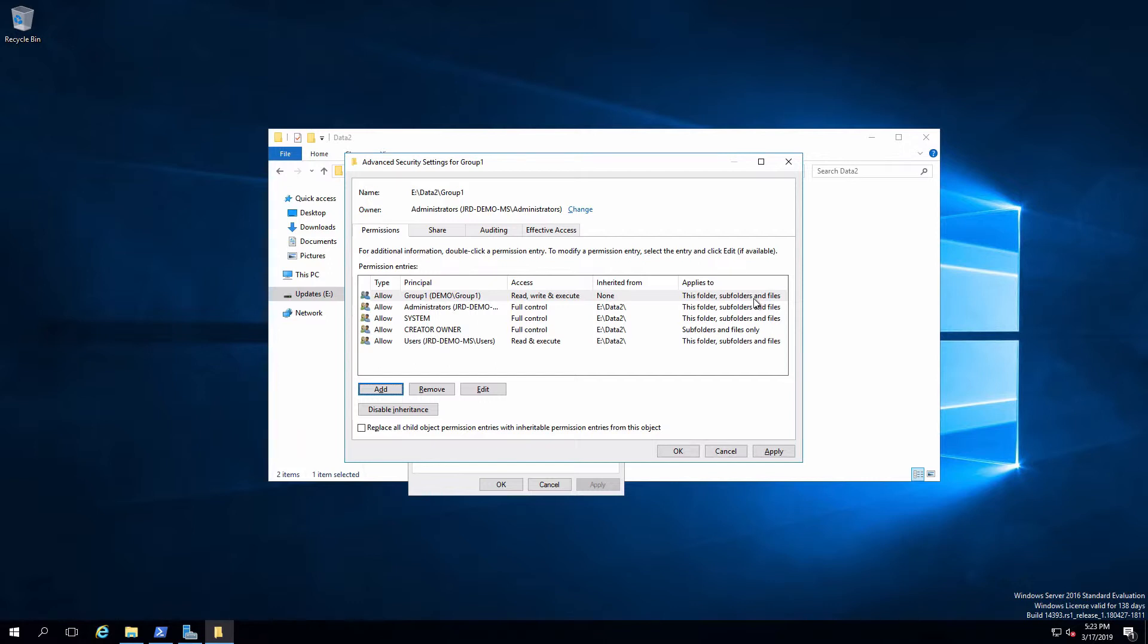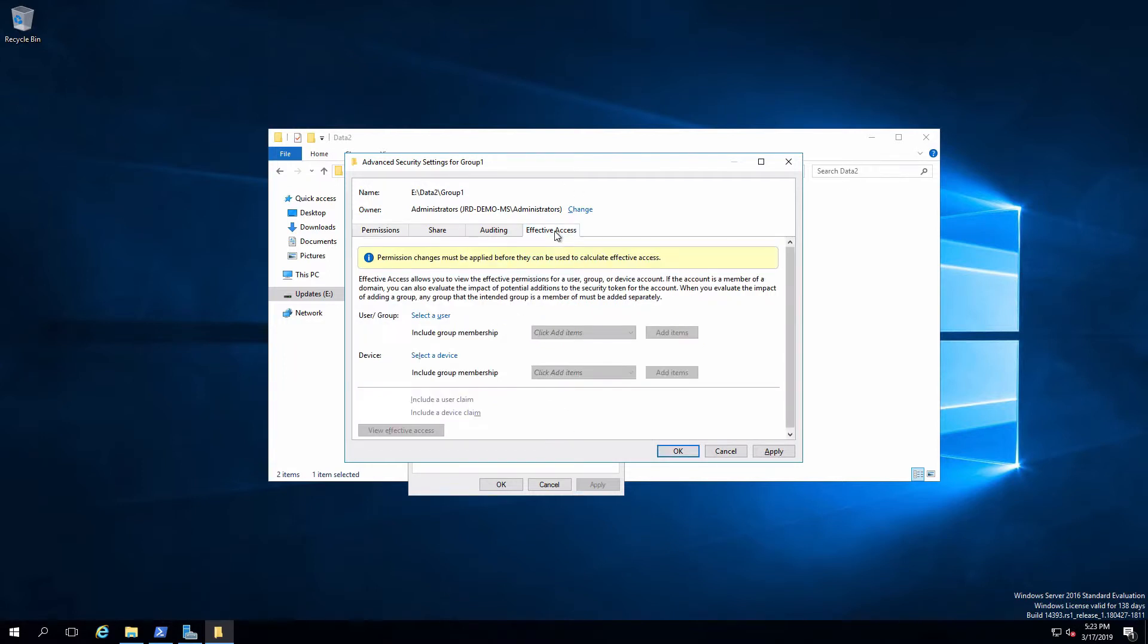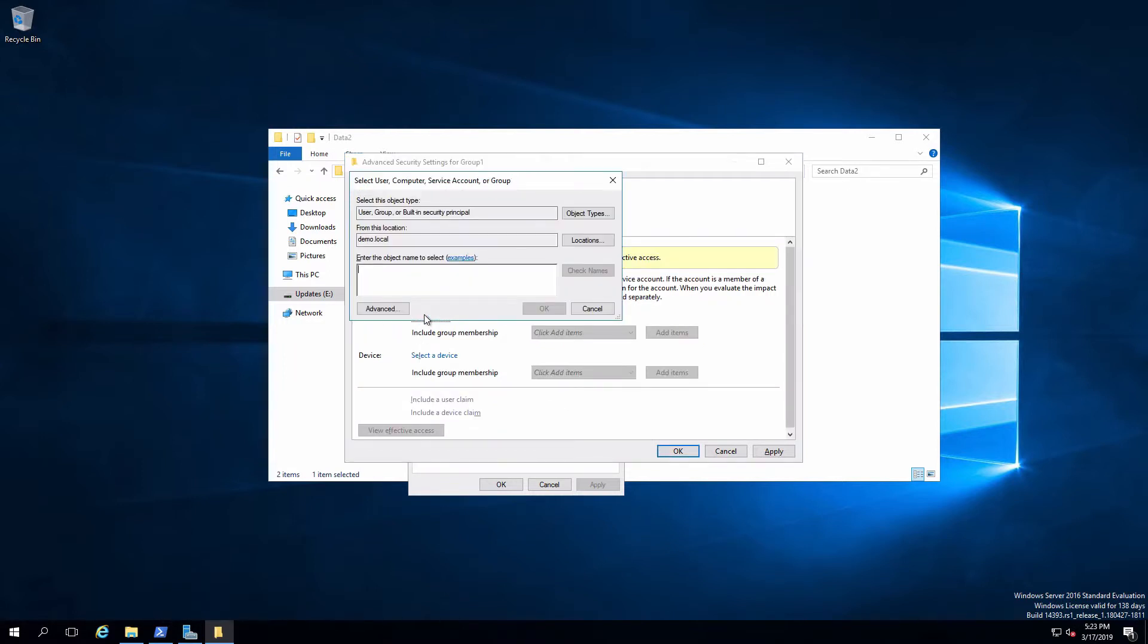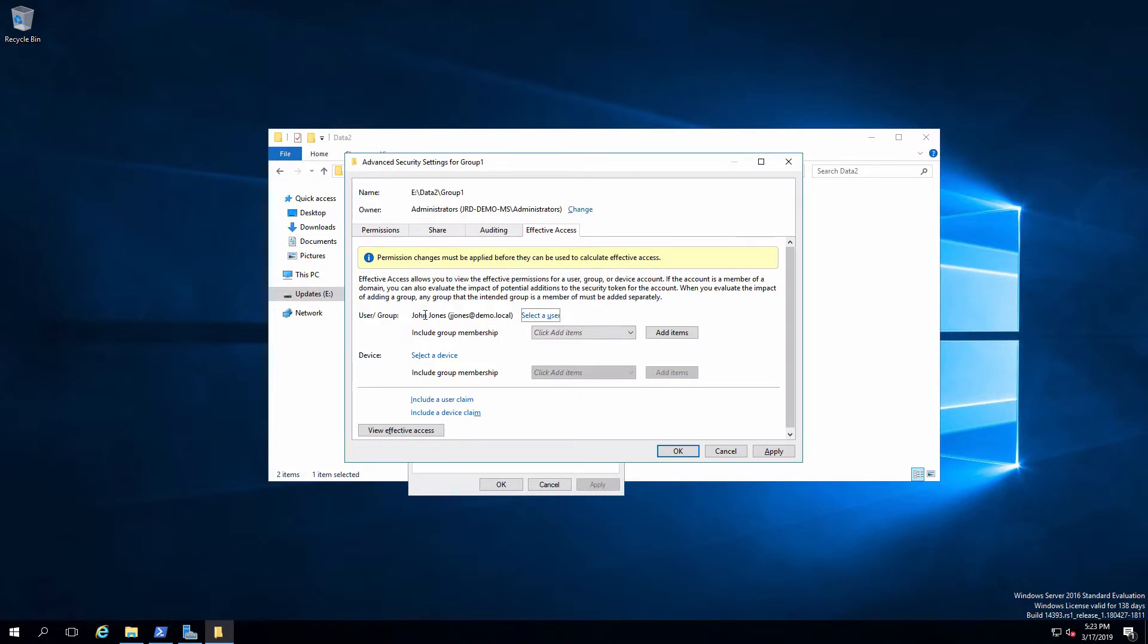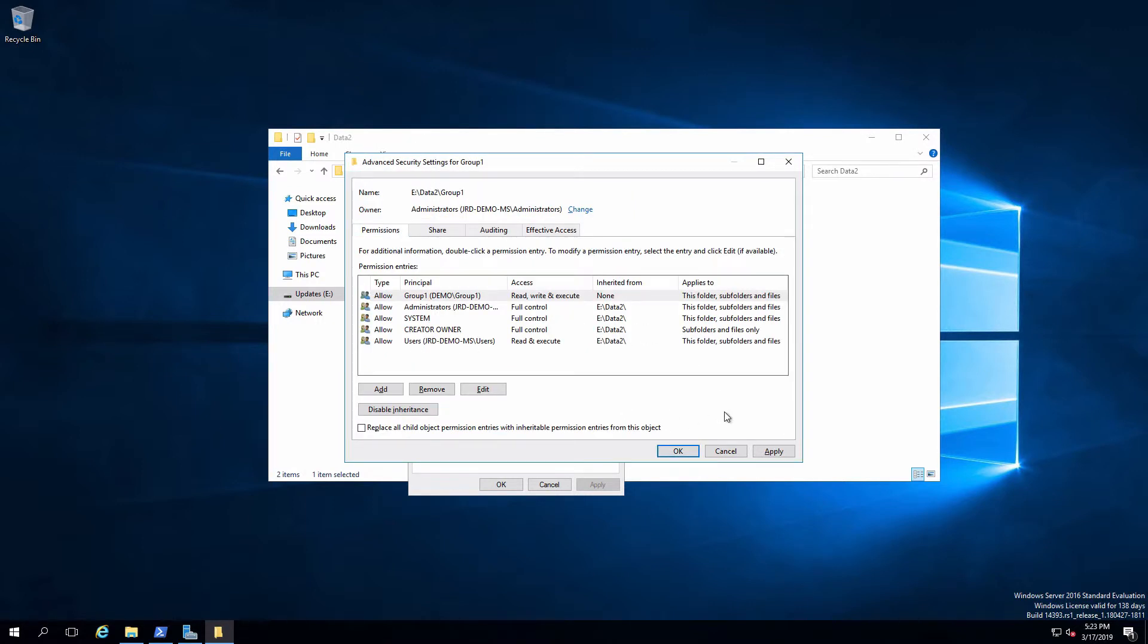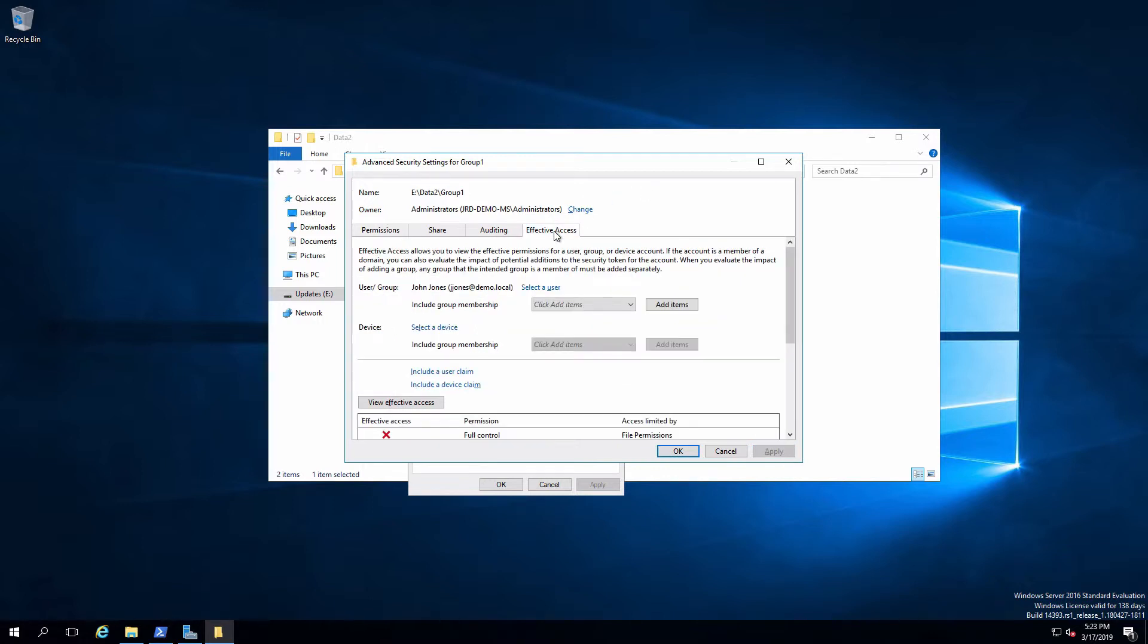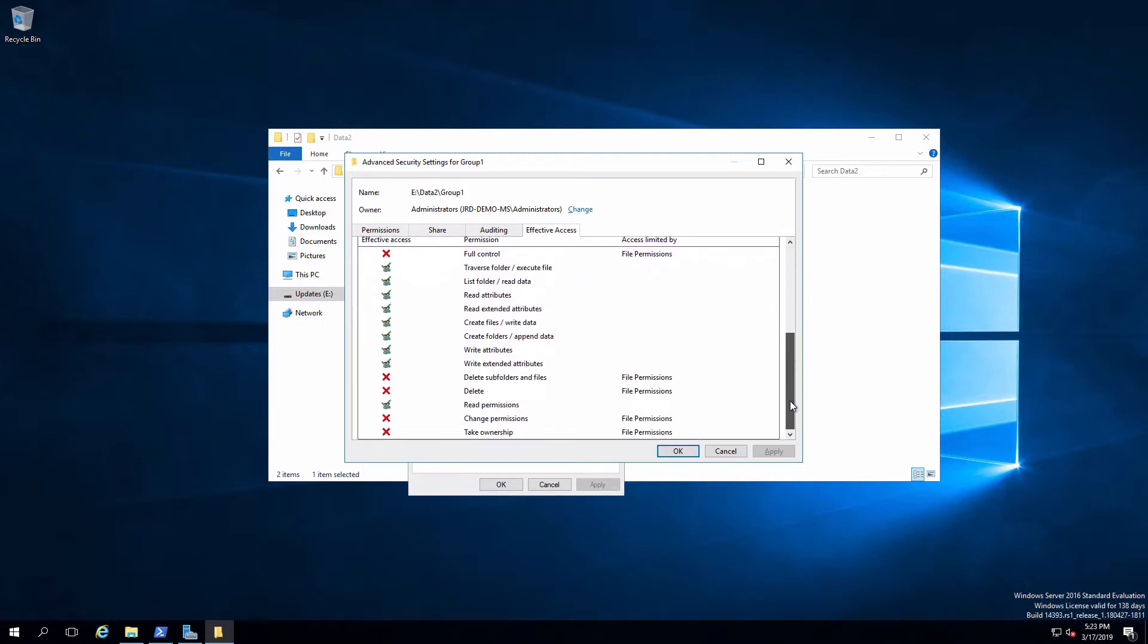This means that John is a member of group one, should have read, write, and execute. So if we go over and look at effective access, we're going to pick John. Let me go back and apply that. We'll go over and look at John. We'll view his effective access. And John now has more than read and execute. So he's got these writes back in here. He can also create folders and data. That's all awesome.